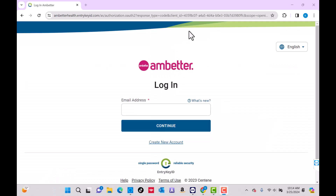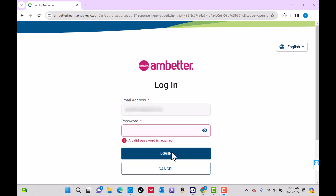To log in, enter your email address, then click on Continue. Also enter your password, then click on Log In.